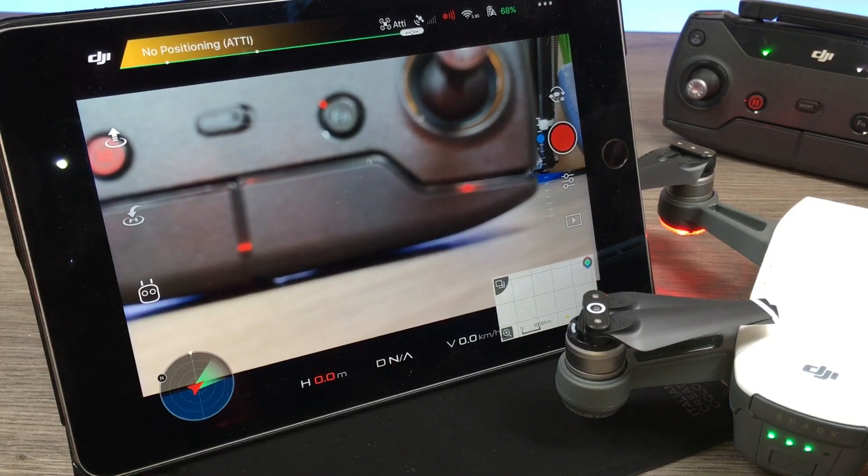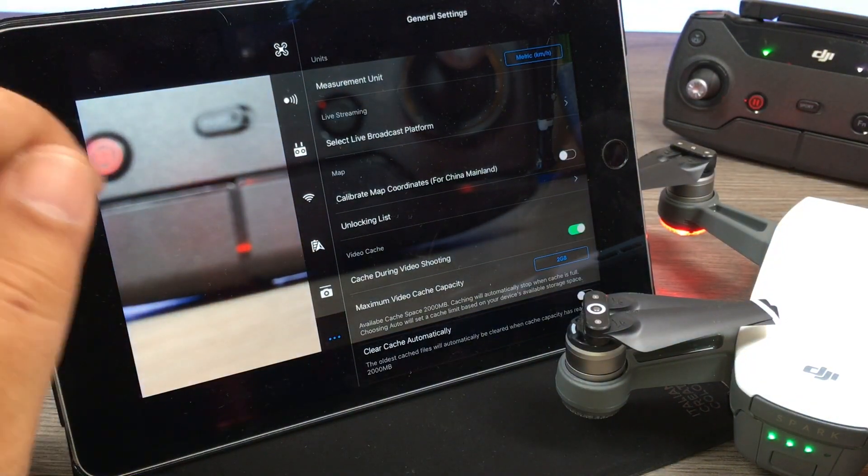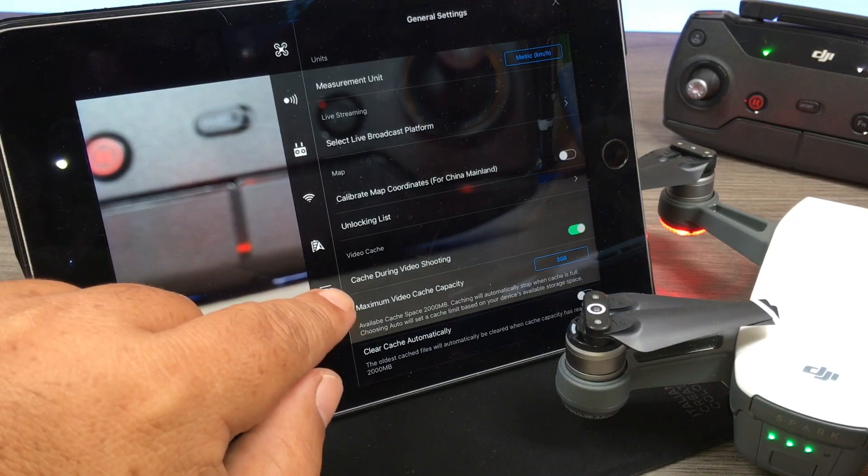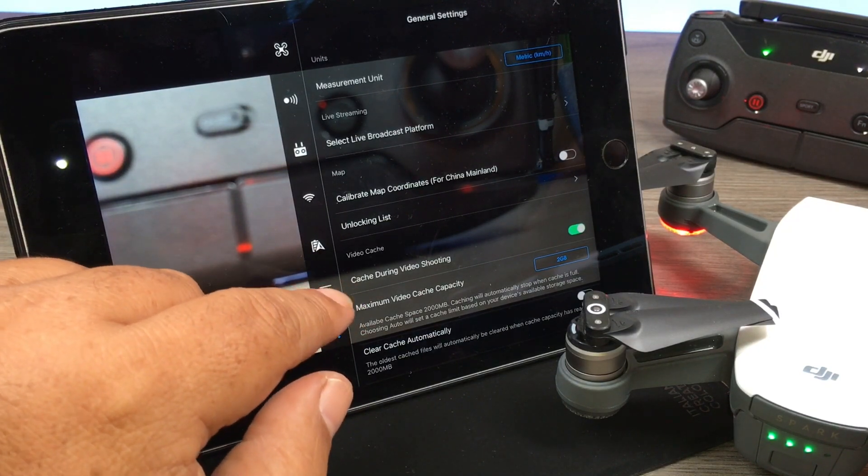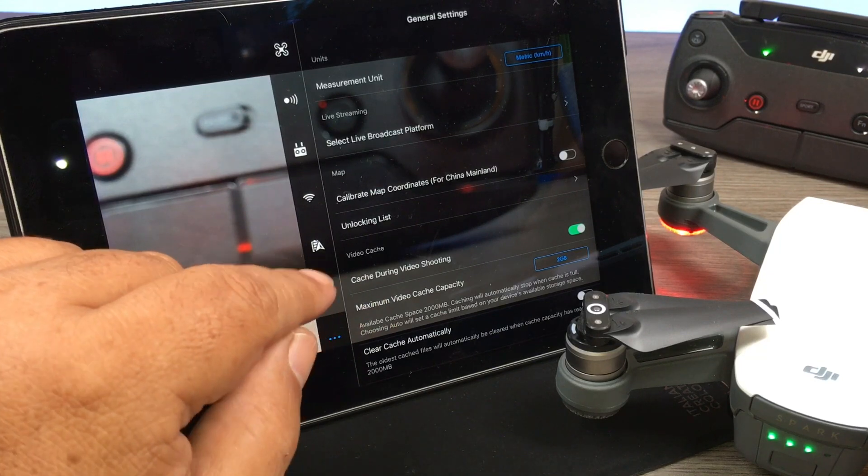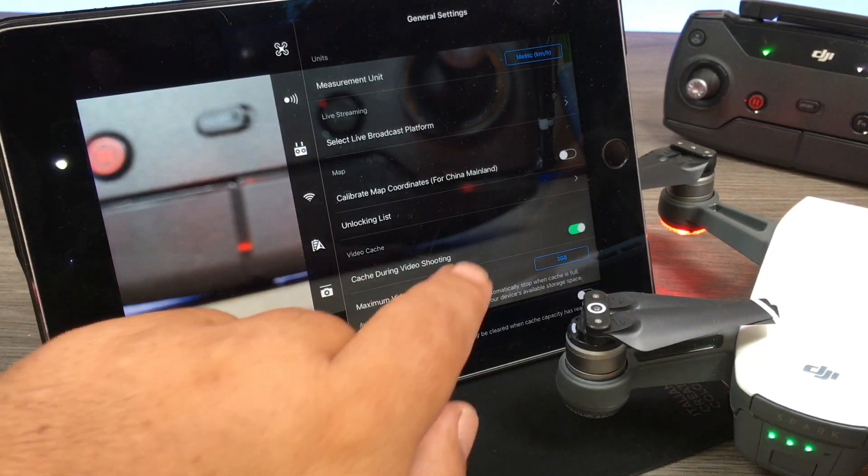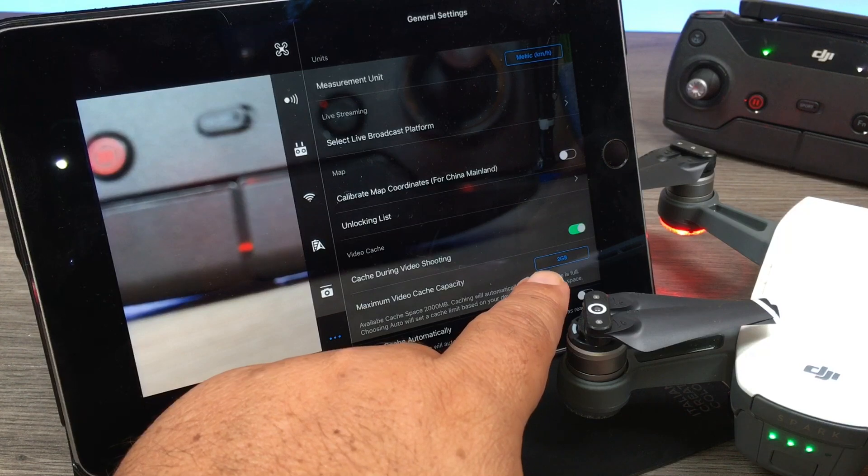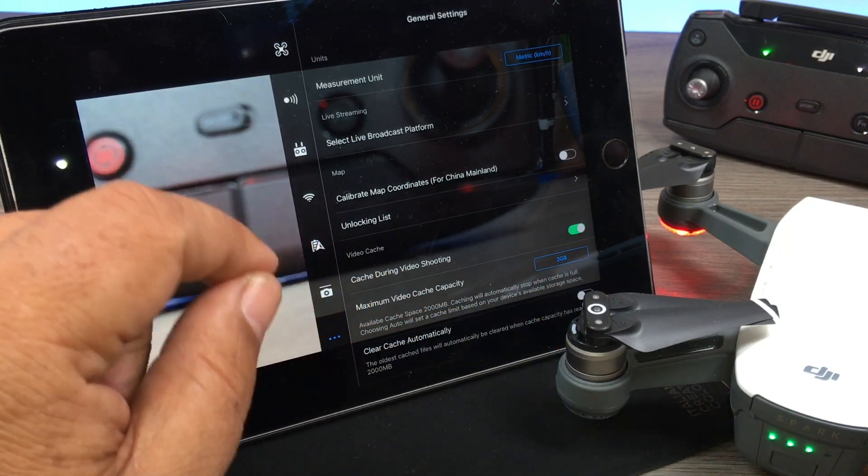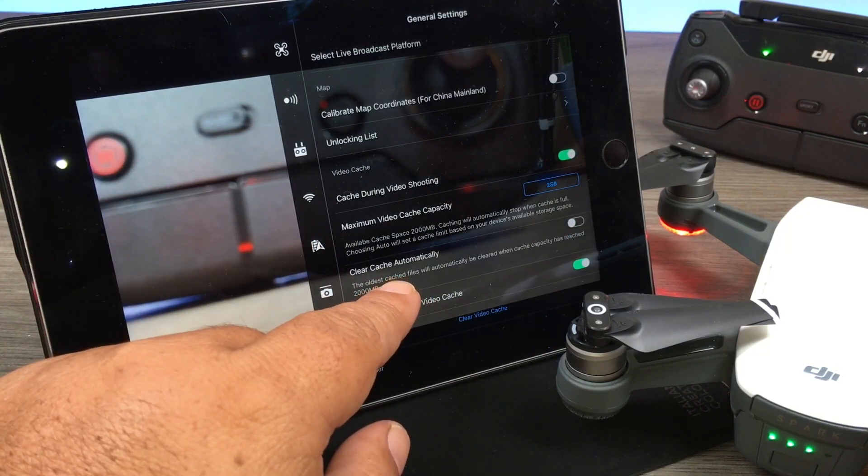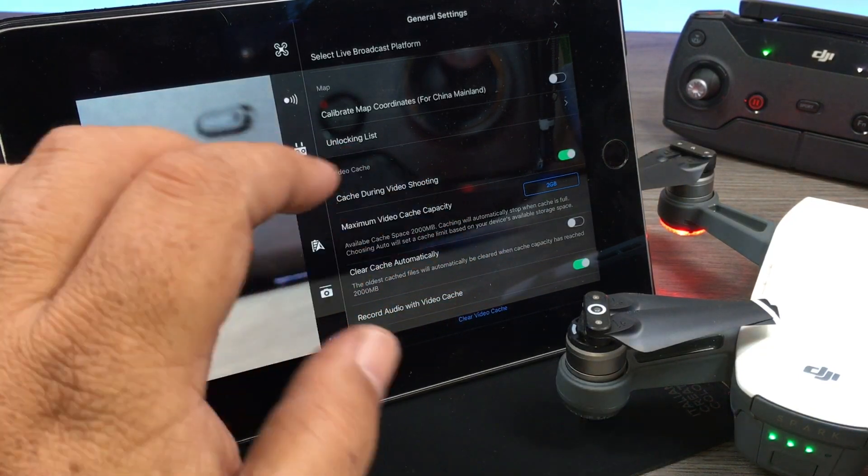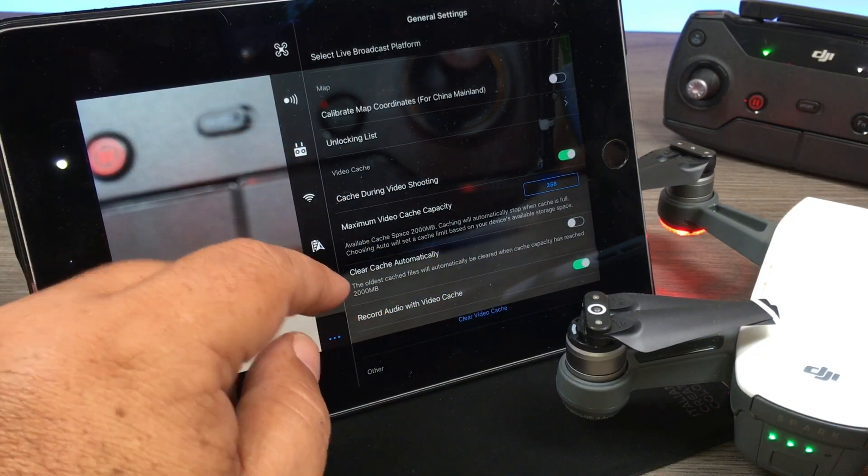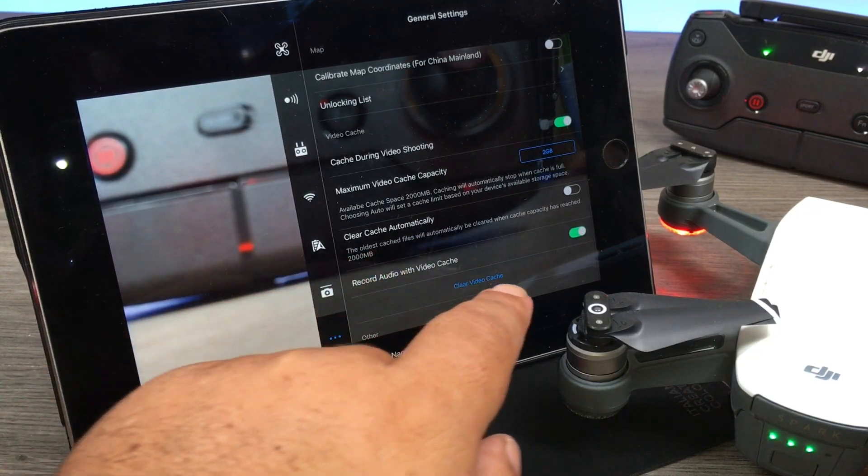Let's go in and take a look at the settings first. If we click on the three dots in the top right hand corner, you'll notice down here there are some options for video caching. By default it's on, you can turn it off if you don't want it to cache videos right to the app. It also gives us how much storage it will use, so two gigabytes is what the default is. We can set it to also clear cache automatically, so when the two gigabytes is reached it'll start clearing the oldest files first.